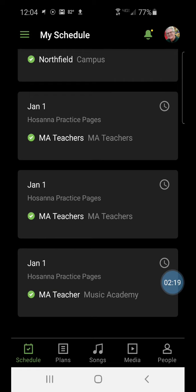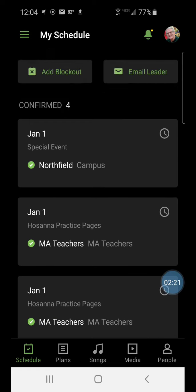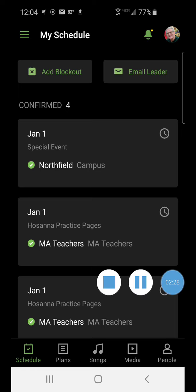There you go, now the date has been removed and that's how you do that. So thank you very much for watching, bye for now.